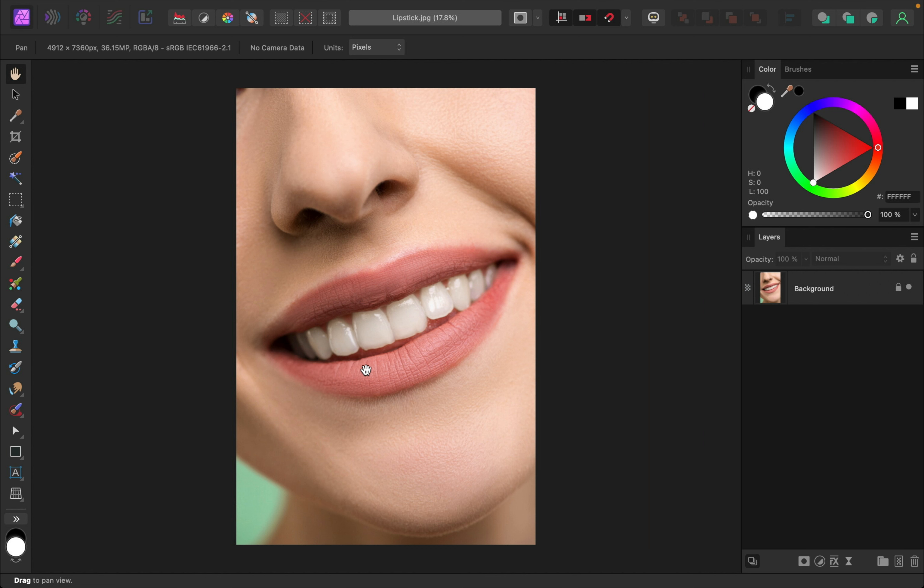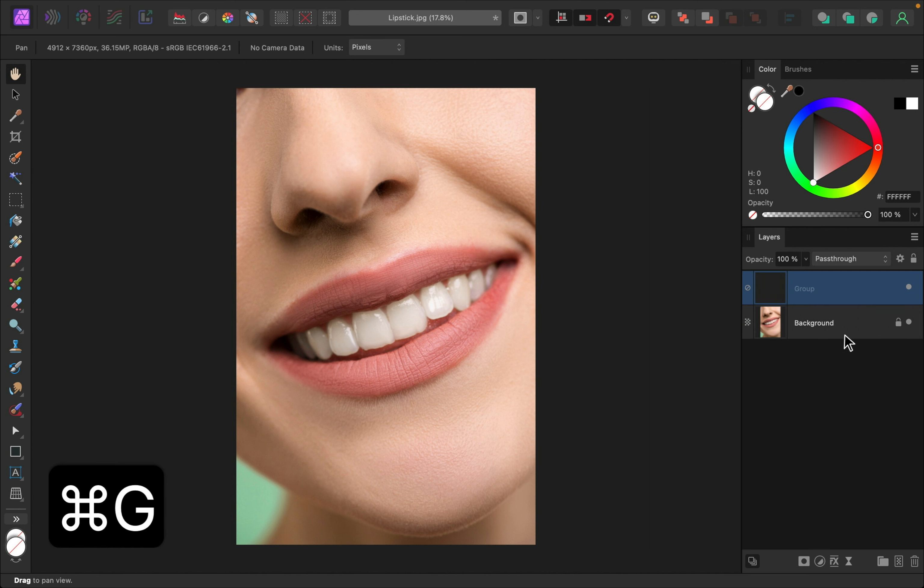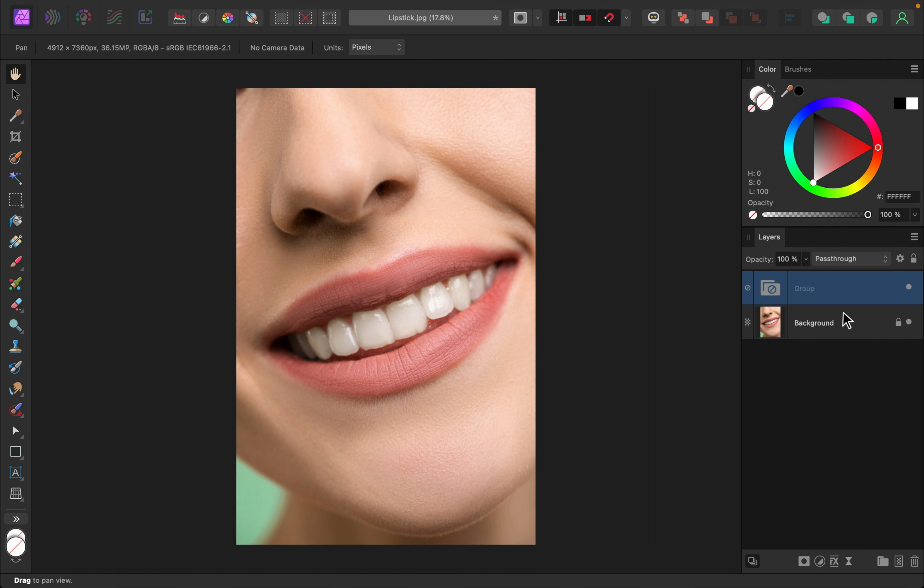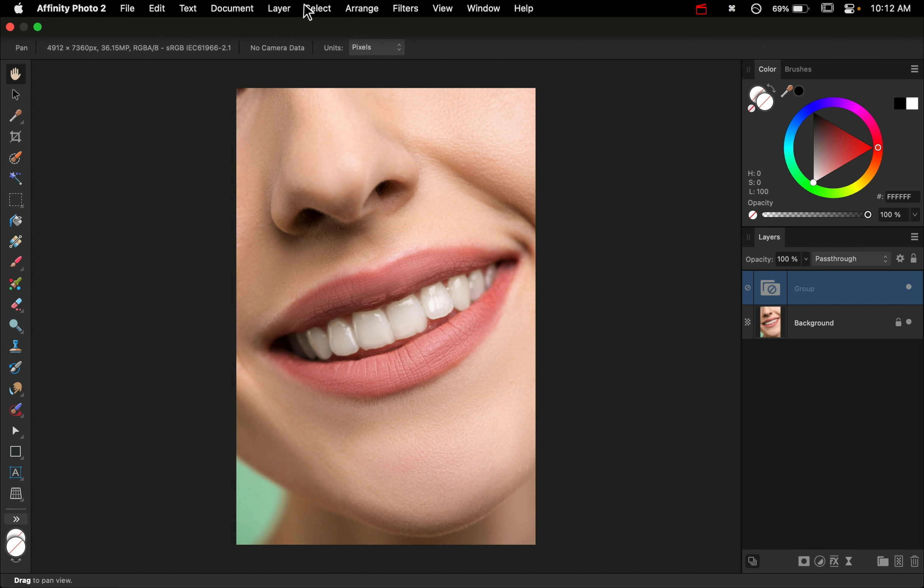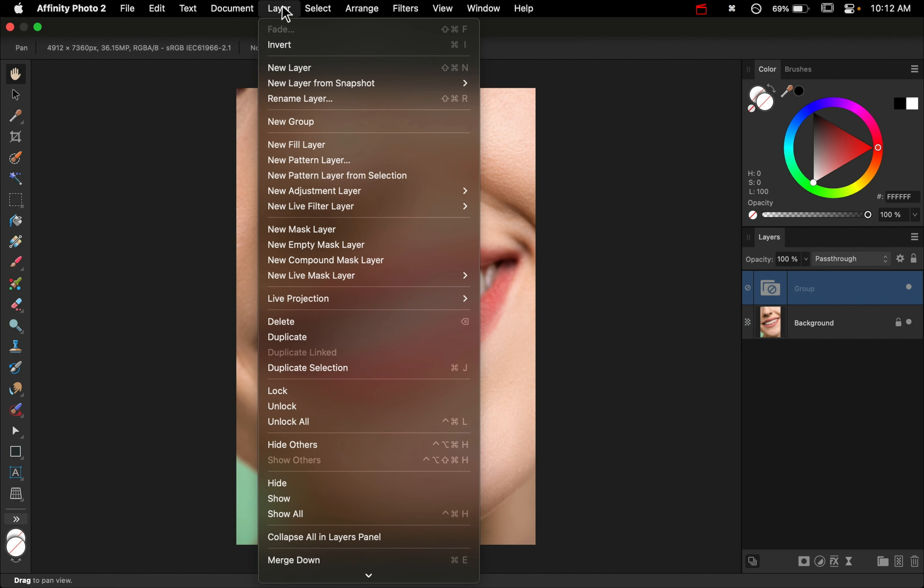So to walk you through this, let's go over here and press command or control G to create our group. We'll put all of our layers inside of here. Then, just so we have something inside of our group, let's add a new fill layer. So go on up to the top and click on layer, new fill layer.